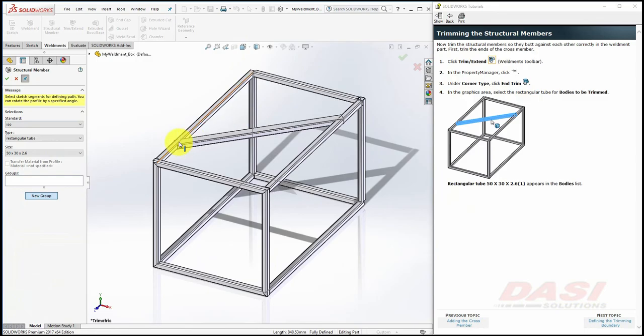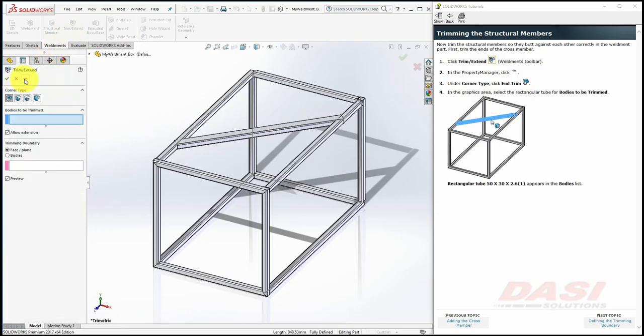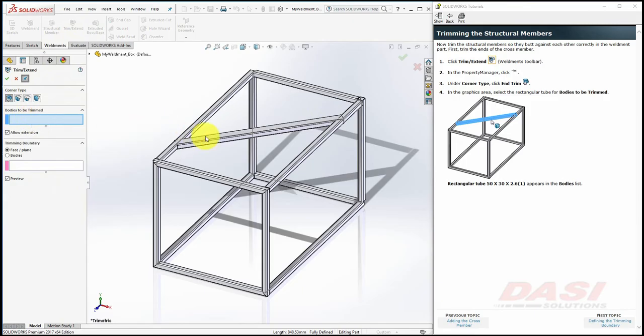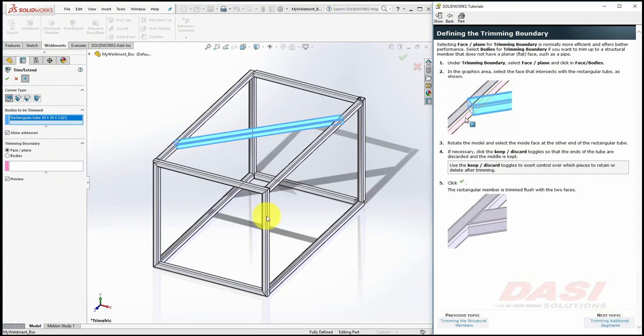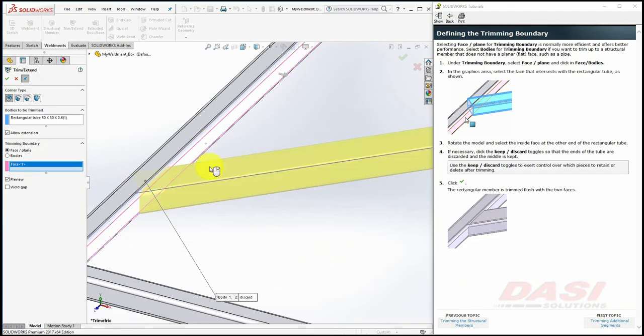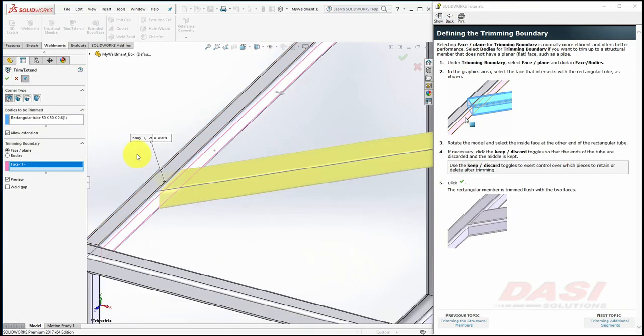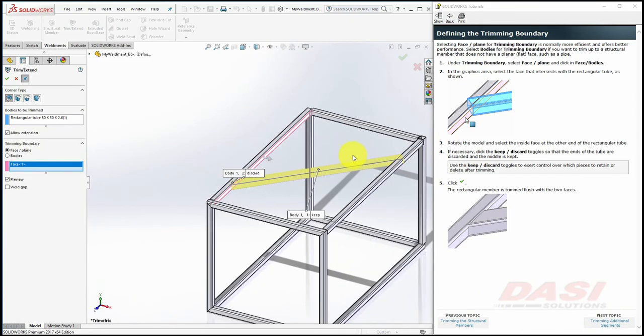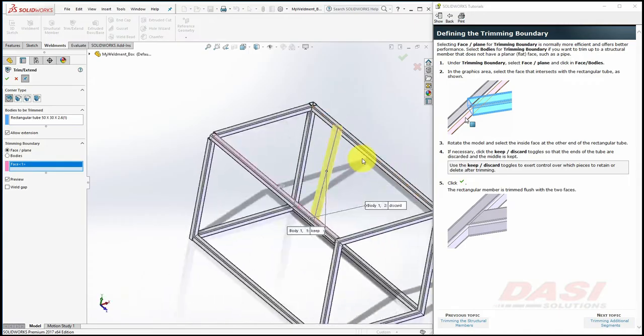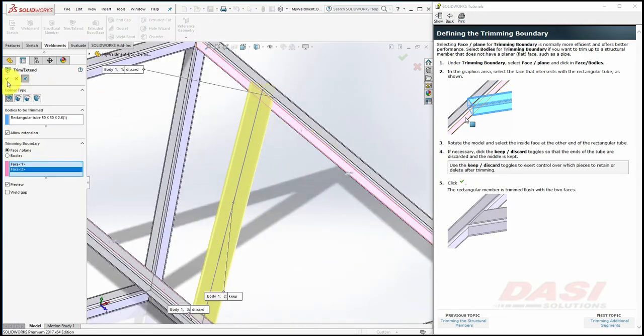Now we'll need to manually trim that diagonal tube. Hit the red X on the Structural Member command, and select Trim slash Extend. Turn on the Push Pin. Under Corner Type, make sure End Trim is selected, and for the body to be trimmed, select the diagonal rectangular tube. For the trimming boundary, we'll use a face. Select this side face. By default, it will discard the smaller body, in this case, on the left of the side face. Select the side face on the opposite side of the model, and click OK.